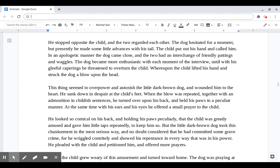This thing seemed to overpower and astonish the little dark brown dog and wounded him to the heart. He sat down in despair at the child's feet. When the blow was repeated, together with an admonition in childish sentences, he turned over upon his back and held his paws in a peculiar manner. At the same time with his ears and his eyes he offered a small prayer to the child.